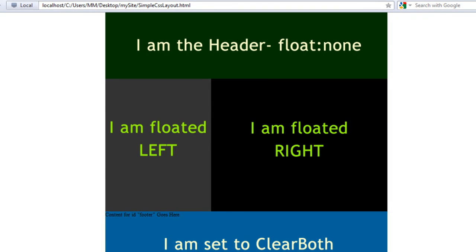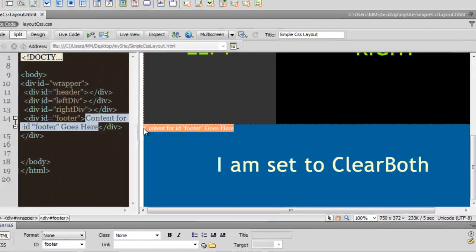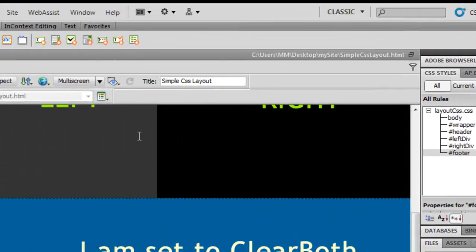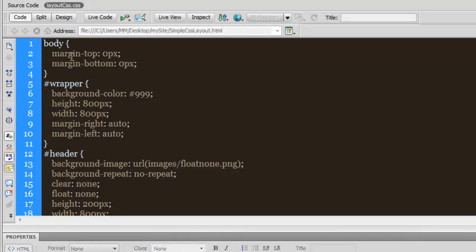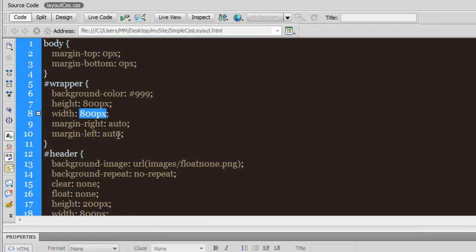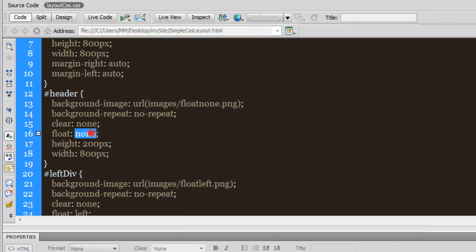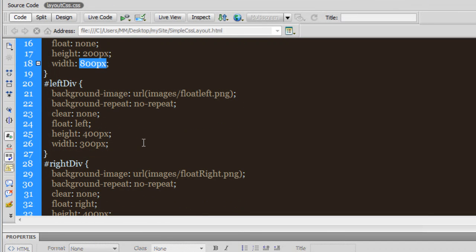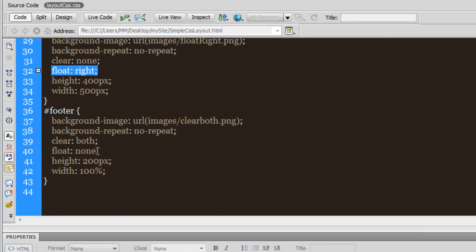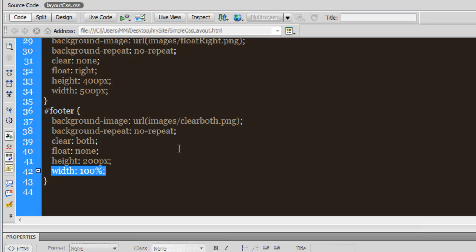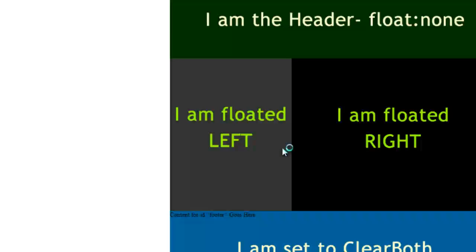So guys, this is how you actually create a simple CSS layout in Dreamweaver. Let me open the CSS file and browse through it quickly in code view. To quickly reiterate: the body has a top margin of zero and a bottom margin of zero. The wrapper is 800 by 800, and the left and right margins are set to auto — that centers the wrapper left to right. The header is clear none, float none, height 200, width 800. The left div has clear none but float left. The right div has clear none but float right. And it's extremely important that the footer has clear both set, even though float is none. The width is set to 100%. And there is the result before you.